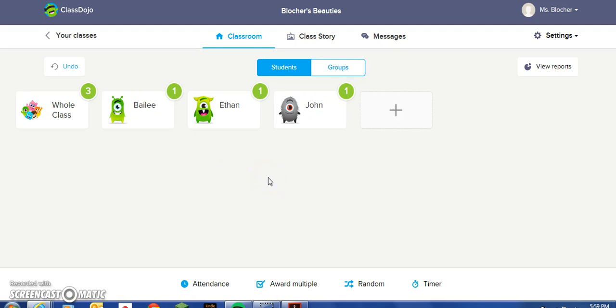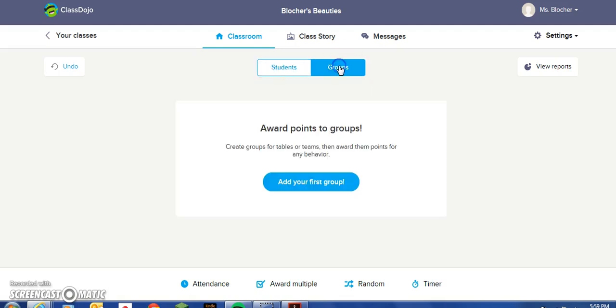Now suppose you made a mistake and chose the wrong group — it wasn't Bailey, Ethan, and John that were working together as a team. Simply click Undo, and all the points are taken away. You can also group your students so that if you have a team set up in your classroom and they collaborate together on team projects, you can set up those groups and award a group a set of points for positive and/or negative behavior.